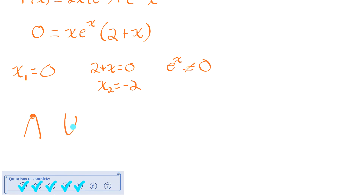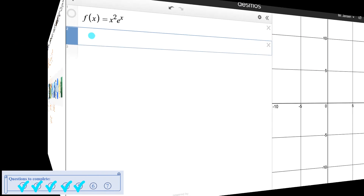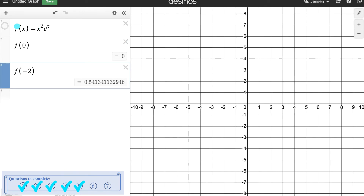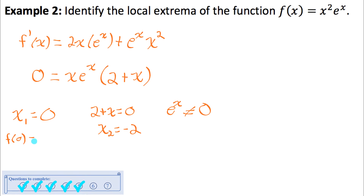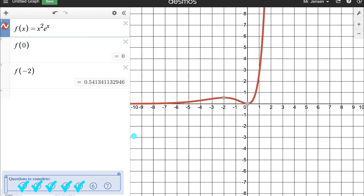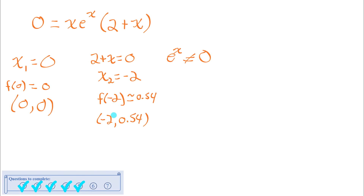These critical numbers indicate slopes of zero on the original function, but they could indicate a local max, local min, or neither. I need to use the first or second derivative test to classify them, and I should also find the y-values. Plugging into the original function using Desmos: at x = 0, f(0) = 0, giving the critical point (0, 0); at x = −2, f(−2) ≈ 0.54, giving the critical point (−2, 0.54).